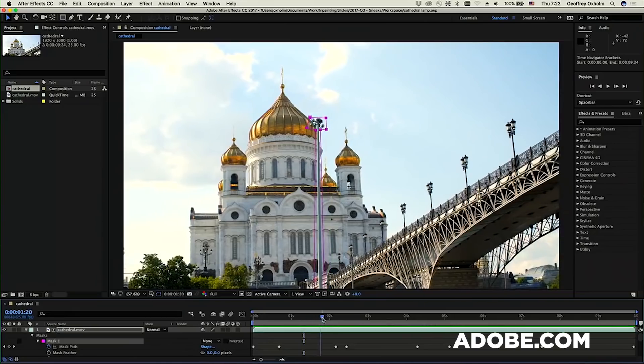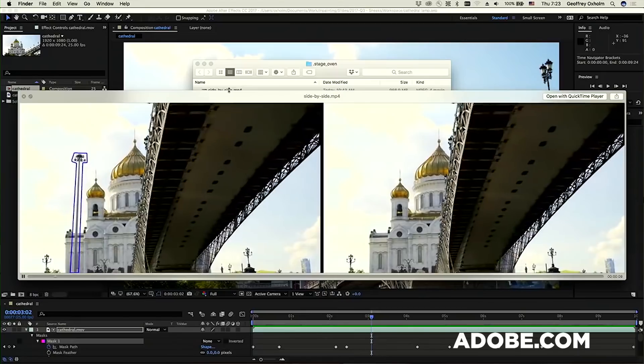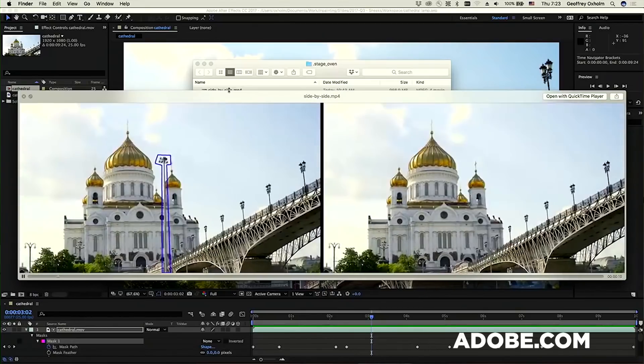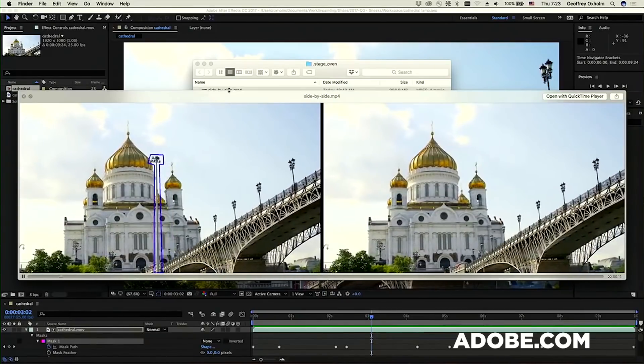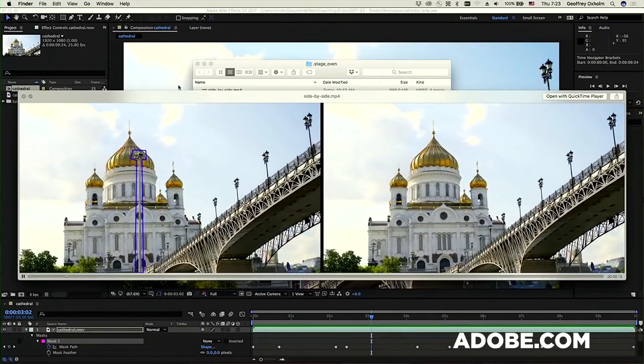It literally allows you to remove objects out of a scene just by drawing a mask around it. The previously unseen background behind the object that was taken out is replaced by pixels from elsewhere in the footage when that background was not covered.